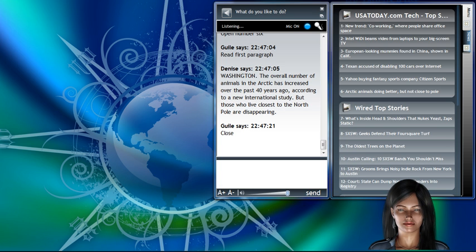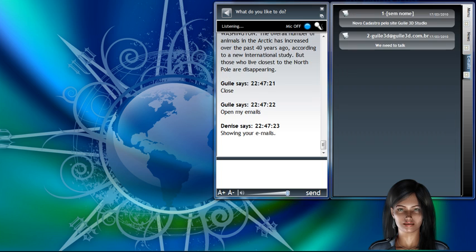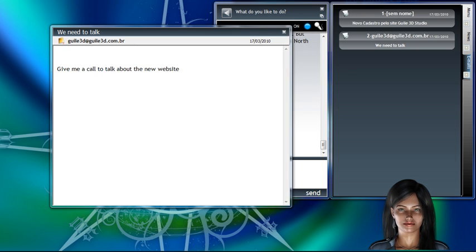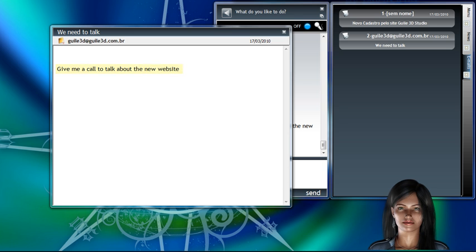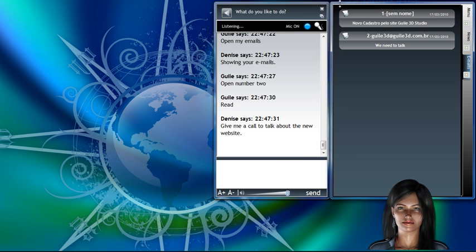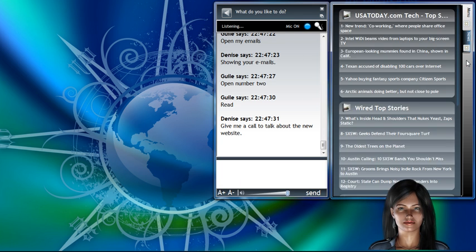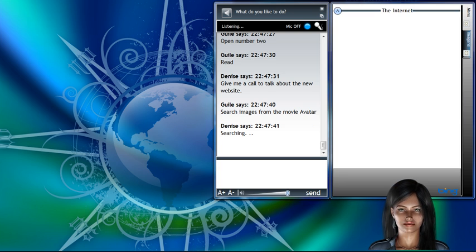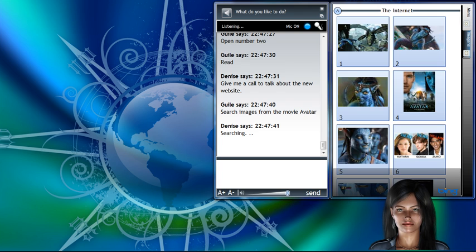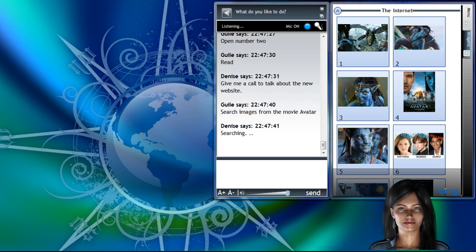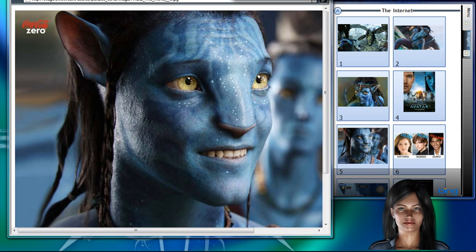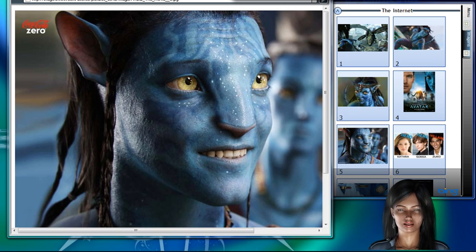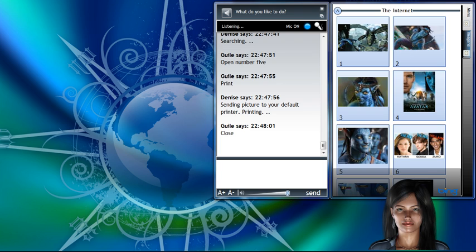Open my emails. Showing your emails. Open number 2. Read. Give me a call to talk about the new website. Search images from the movie editor. Searching. Open number 5. Print. Sending picture to your default printer. Printing. Close.